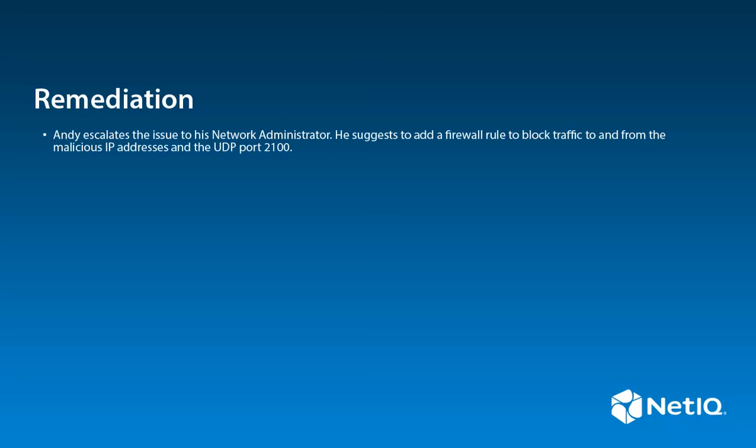Andy escalates the issue to his network administrator. He suggests adding a firewall rule to block traffic to and from the malicious IP addresses and the UDP port 2100.